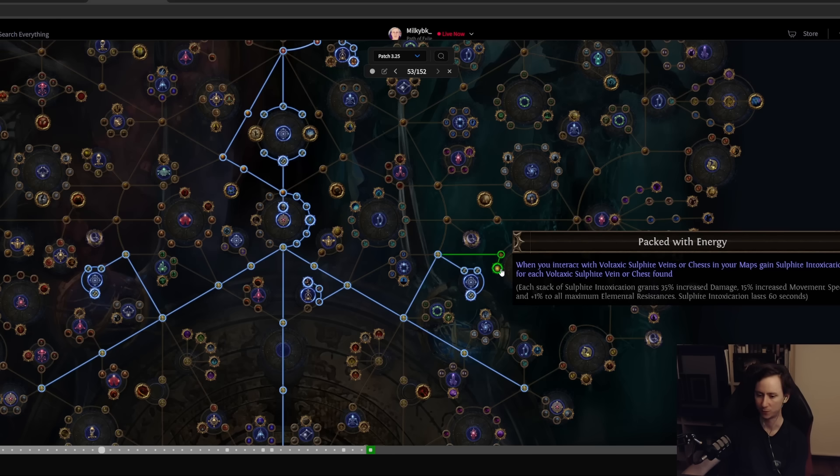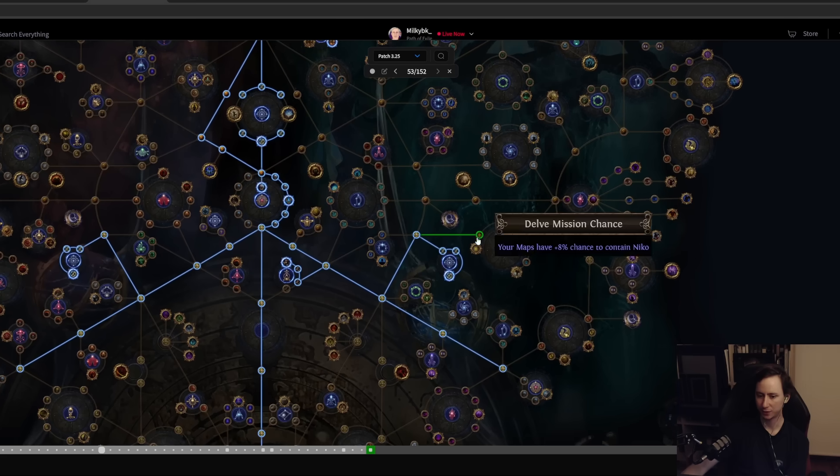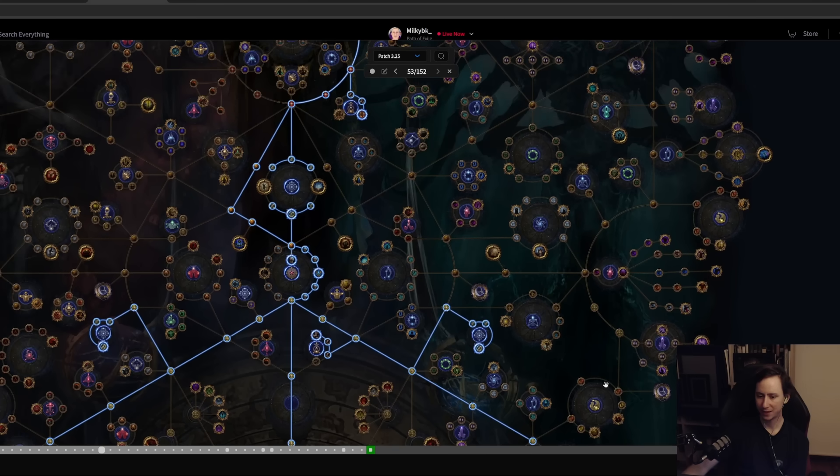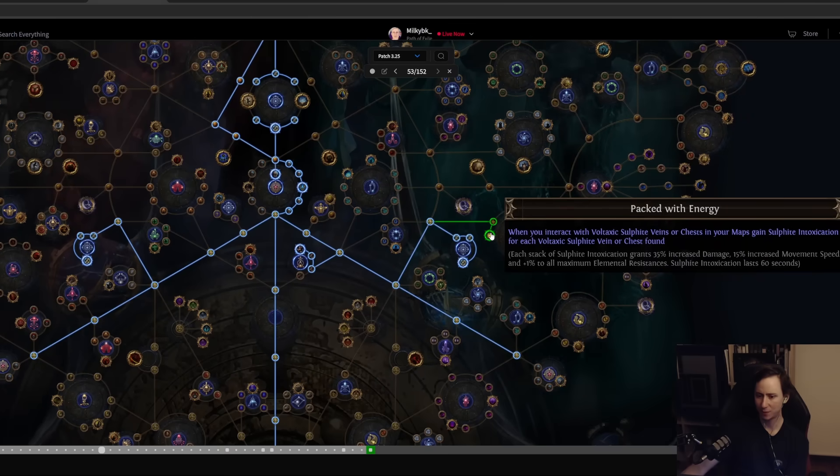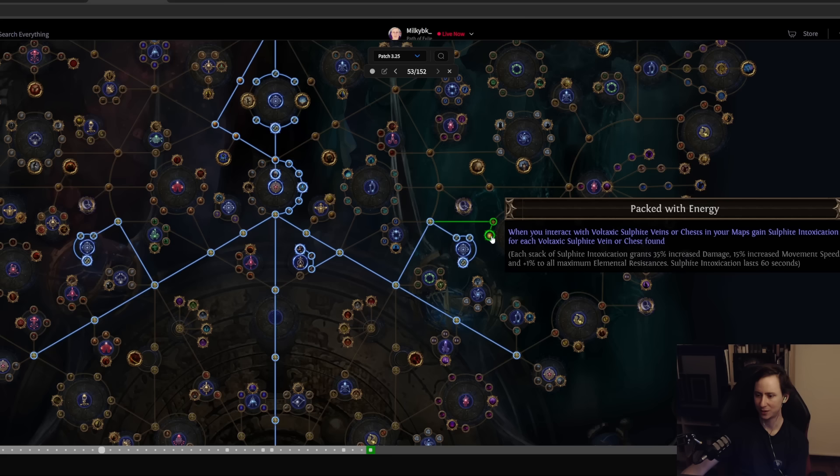It used to be permanent but now it's 60 seconds. I think once you have filled out your map nodes and that sort of thing, it probably is still worth to grab because 60 seconds is actually quite a decent amount of time and 35% increased damage is quite a lot early on.